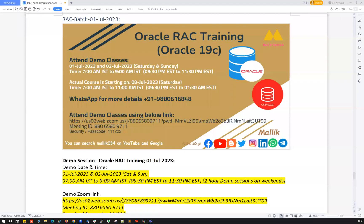All right, very good morning, very good evening, wherever you guys are — have a good day here with a quick announcement on my new upcoming RAC batch. I'm starting a new RAC batch for this Oracle Database 19c RAC course.